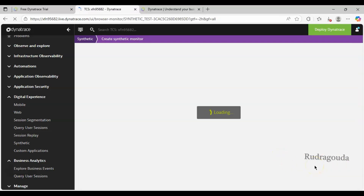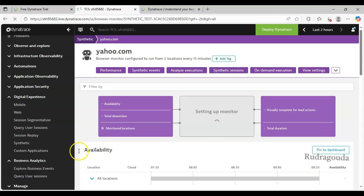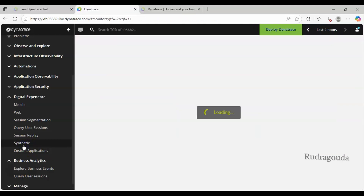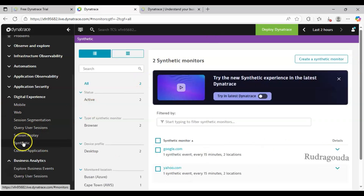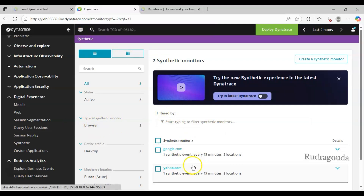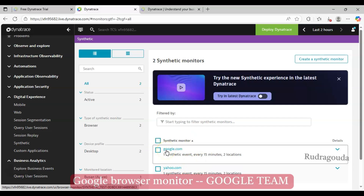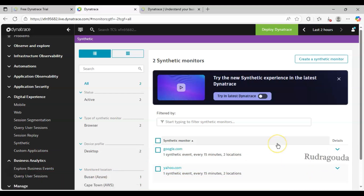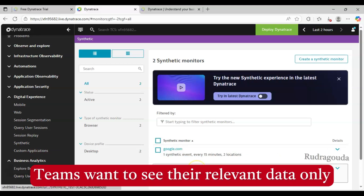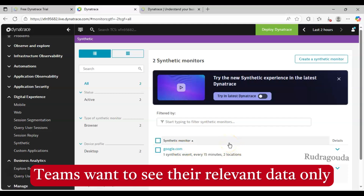So now what we have done - we have created two browser monitors, two synthetic monitors. Since I am the Dynatrace admin, I am able to see all the data. If I go into the Synthetic section, I can see two browser monitors: one is google.com and another is yahoo.com. Take an example where google.com belongs to the Google team and yahoo.com belongs to the Yahoo team - so the Google team is not required to see Yahoo data, and vice versa.